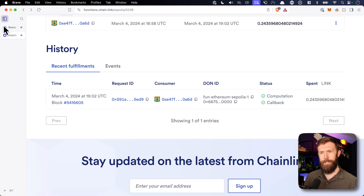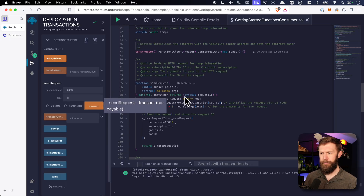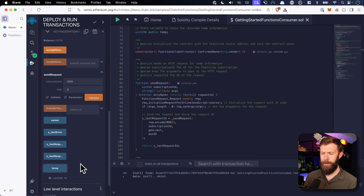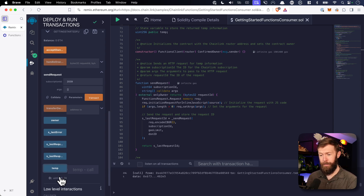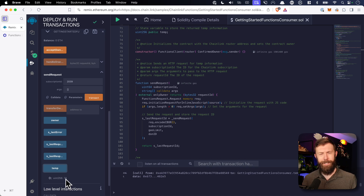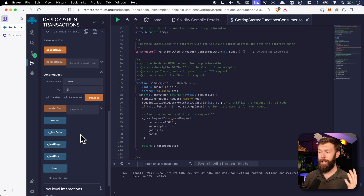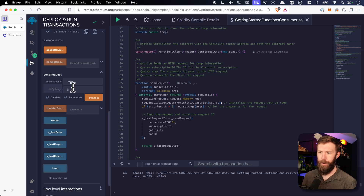Let's head back to Remix and see what has happened to our temperature. Now if we check the temperature, we can see it's changed to 74. This is consistent with what we saw in the playground in the previous video. So that's pretty cool — we've got a basic weather functionality set up and ready to go.